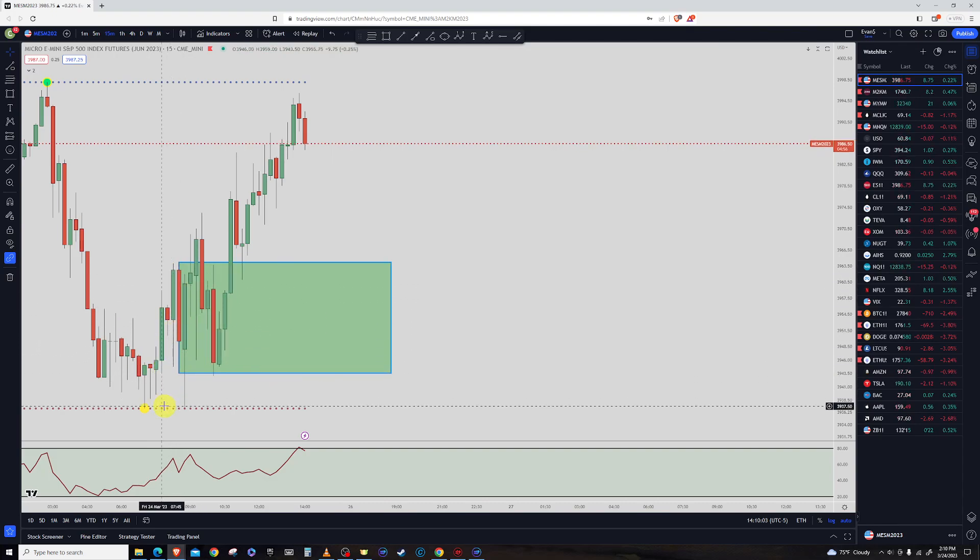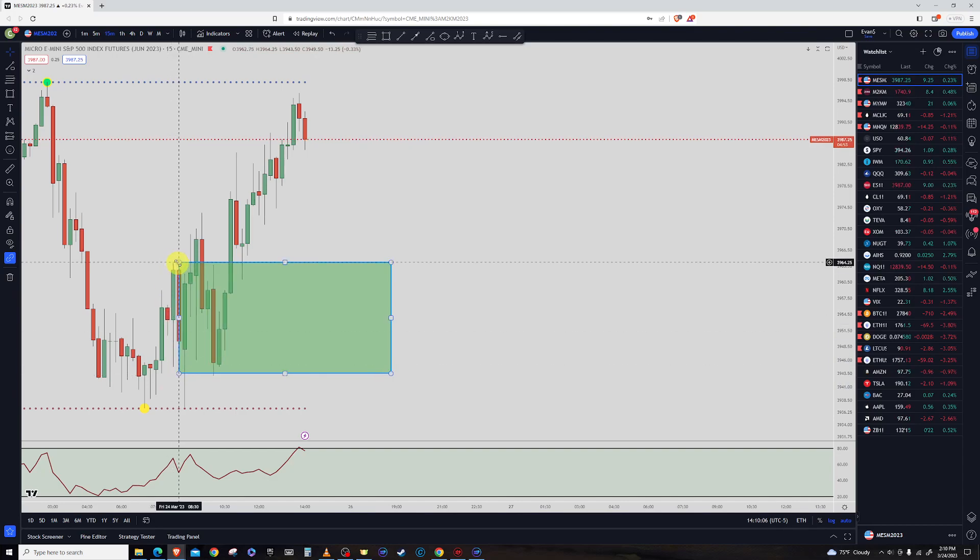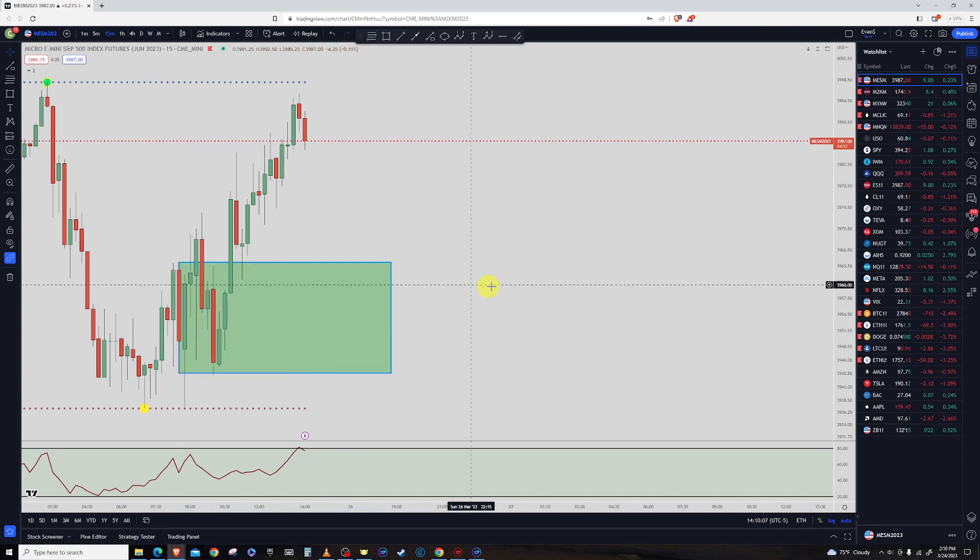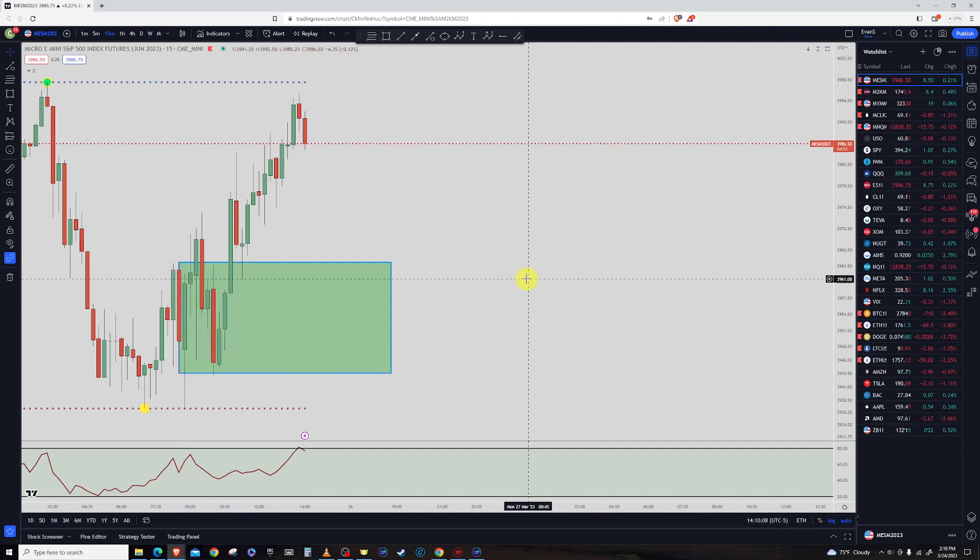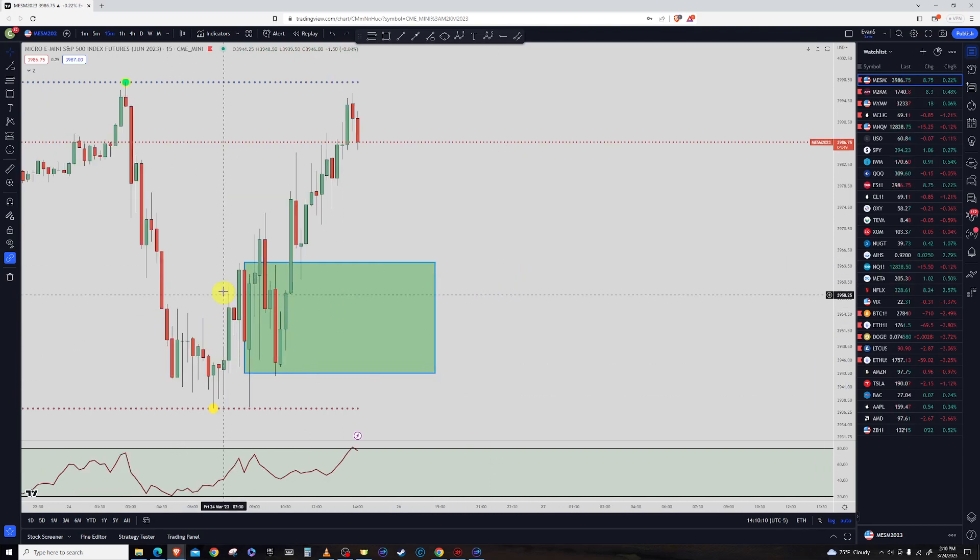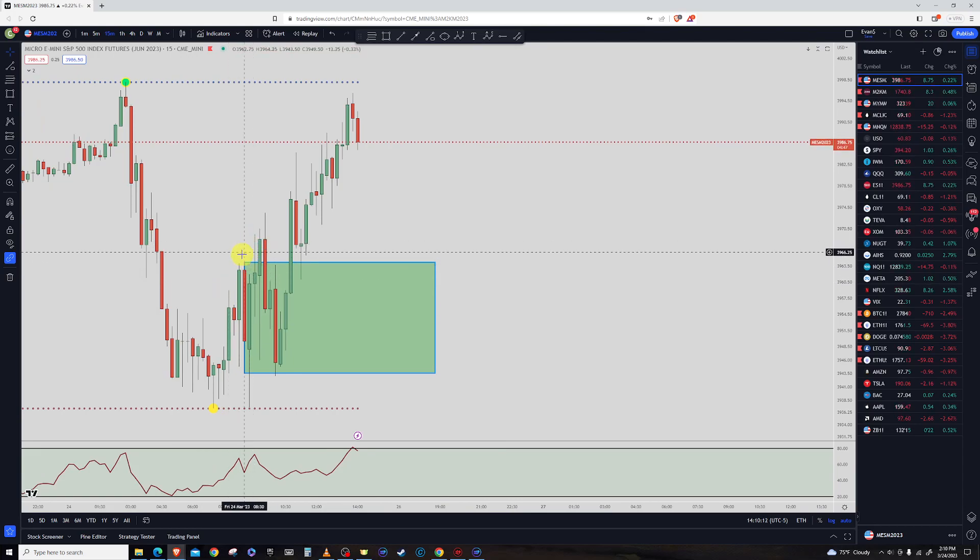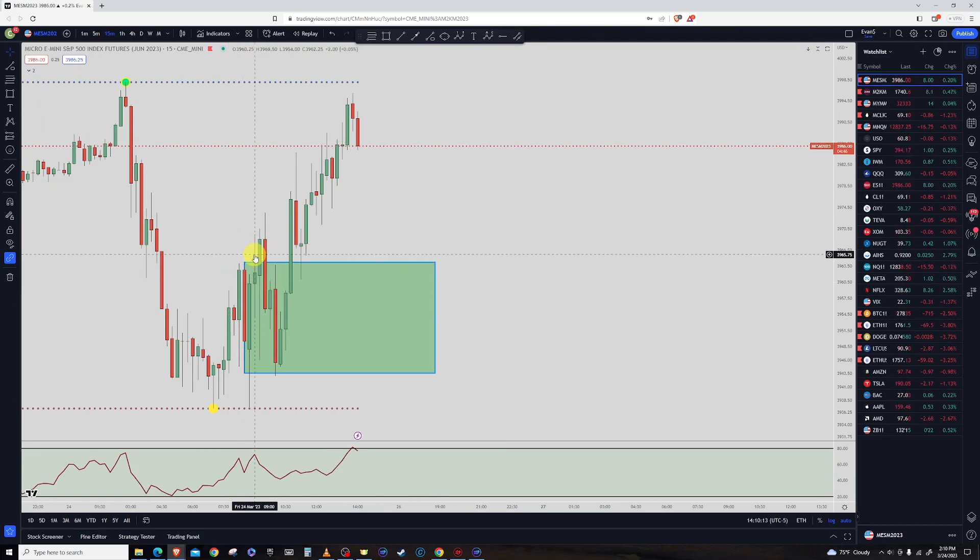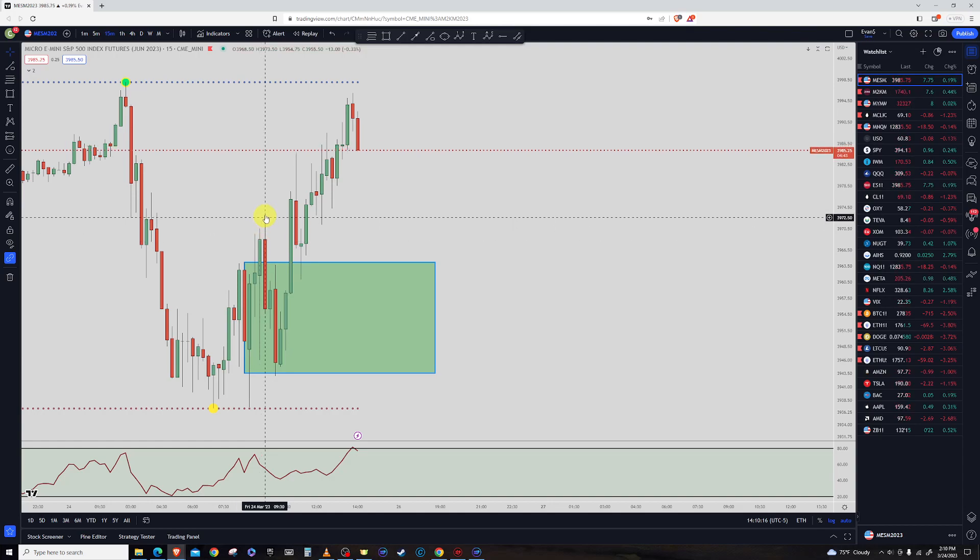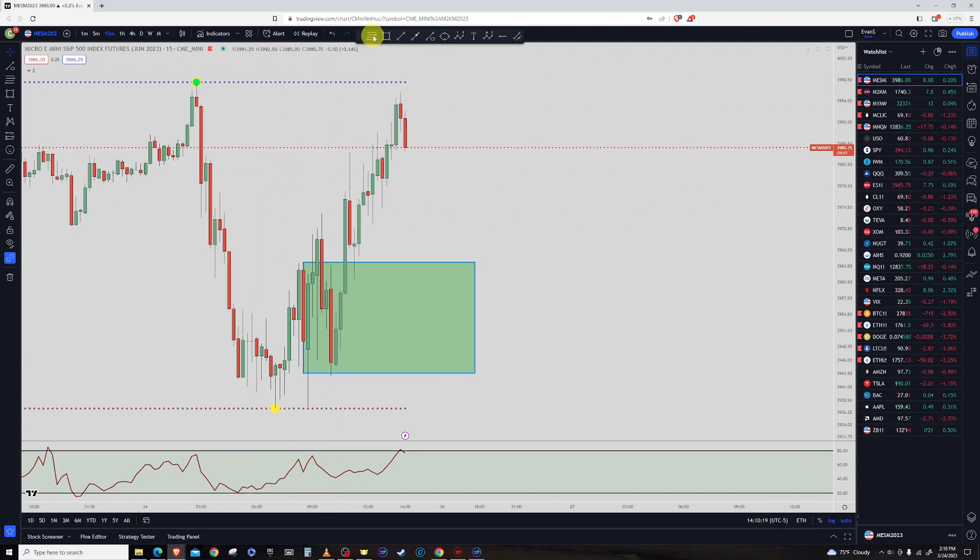That is the first 15 minutes and all we do is we just draw the box. That's the low, that's the high of the first 15 minutes. So then what I look for is when the price closes above it, not just breaks above it right here, but closes above it.